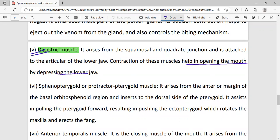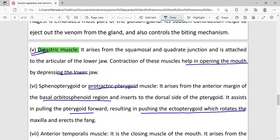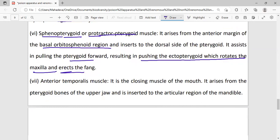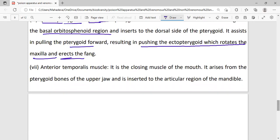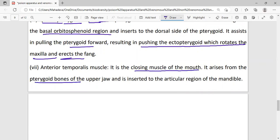The protractor pterygoid muscle arises from the anterior part and the viscero-sphenoid region. It assists in pulling the pterygoid forward, resulting in pushing the ecto-pterygoid which rotates the maxillary and erects the fang. The anterior temporal muscle is the closing muscle of the mouth, arising from the pterygoid and inserted into the articular region of the mandibles.